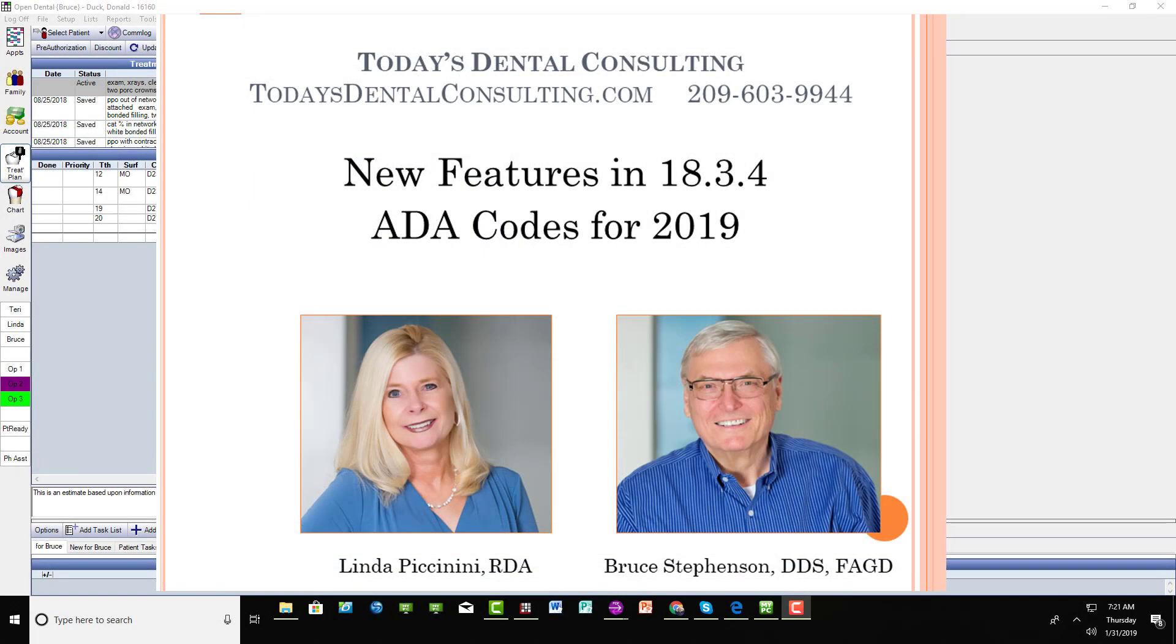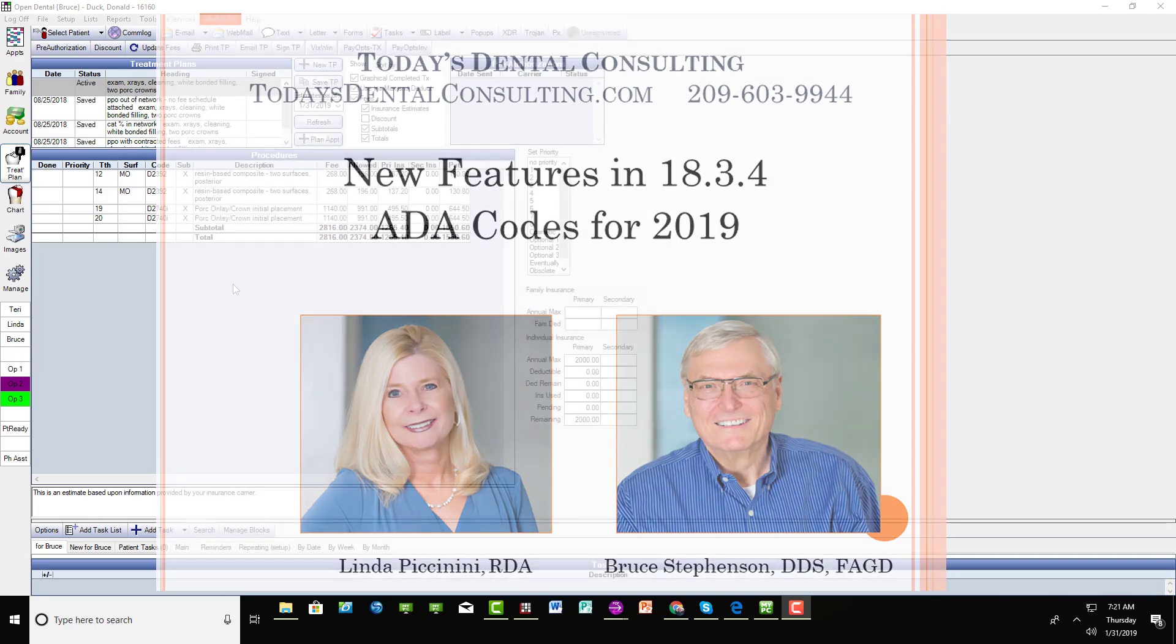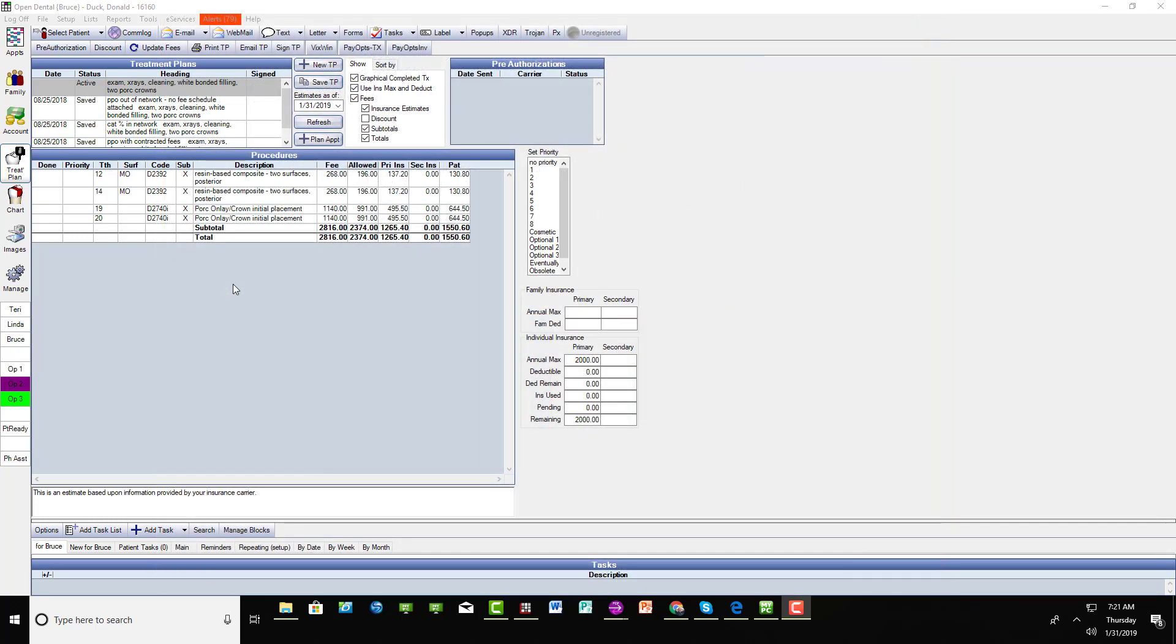There are lots of reasons to update to the current version of Open Dental, but one of them is so you can get the new ADA codes that are active now in 2019.